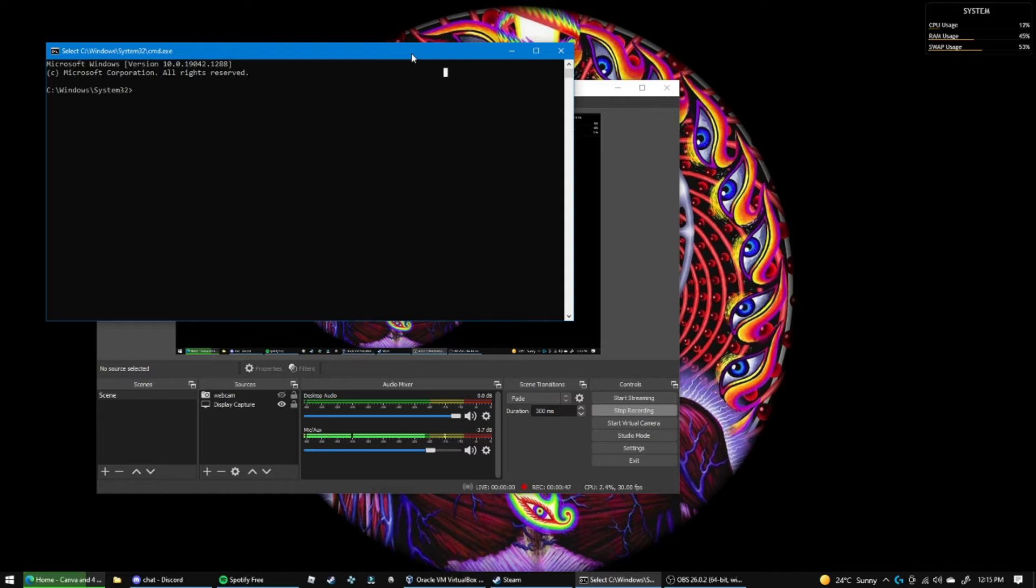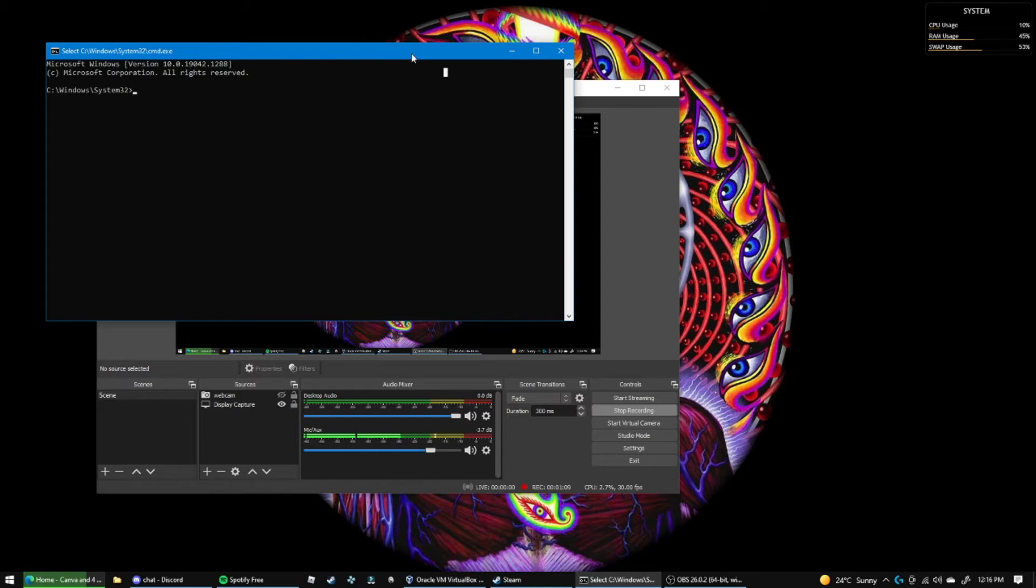Alright, so let's get into what this tutorial is about today. This tutorial is how to make a DHCP server in VirtualBox. Now this is very good for a pen testing lab, so let's get into it.